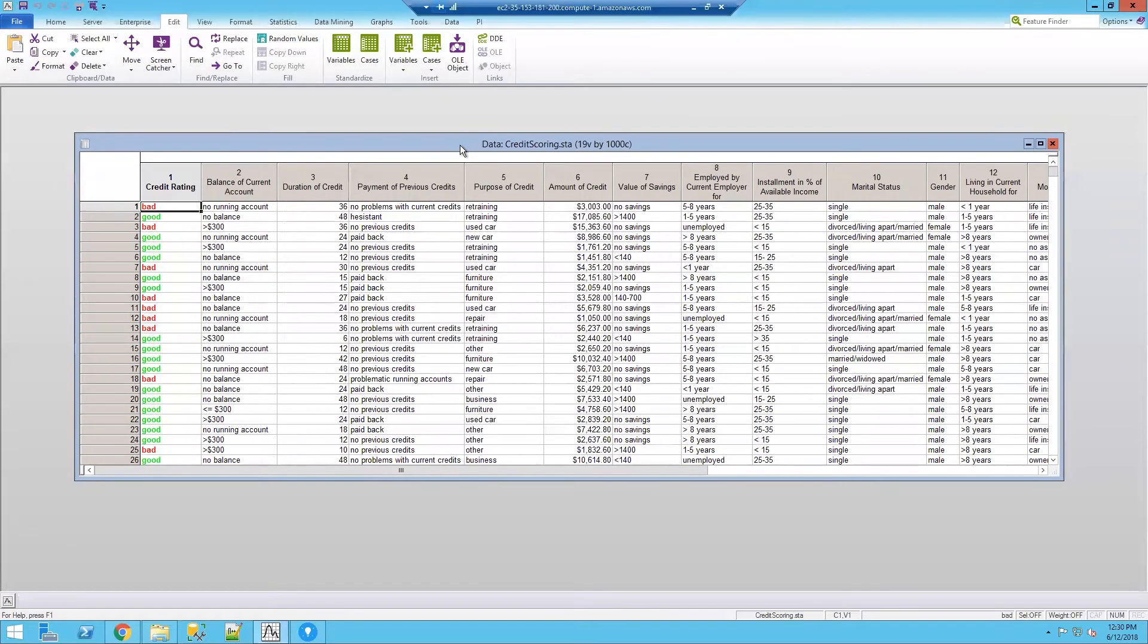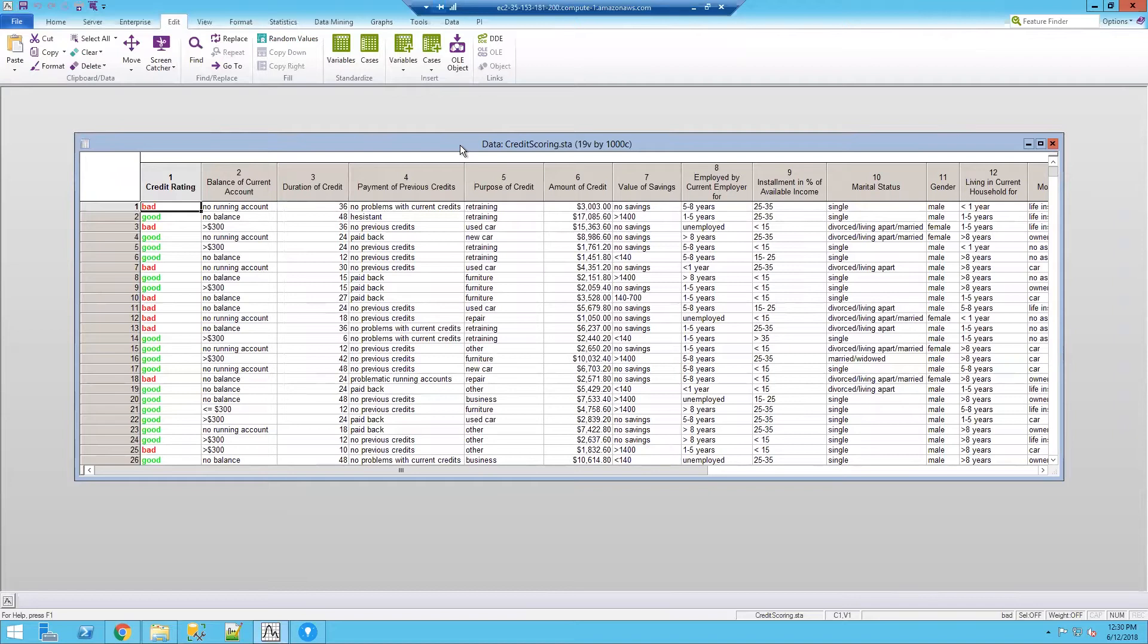This is credit scoring data and what we want to do is we want to build a visualization that's going to allow us to look at the distributions of bads and goods. And one of the things that we need to do is build a predictive model to predict whether someone is going to be high risk or low risk. And this is what we're going to do during this example. We're going to create a model within Statistica and utilize that in Spotfire.